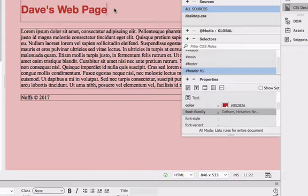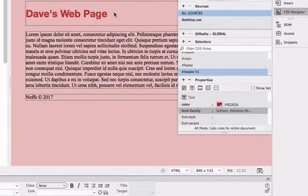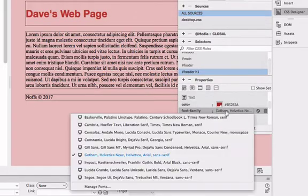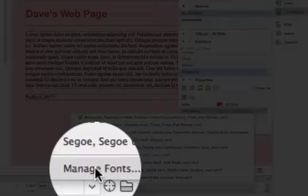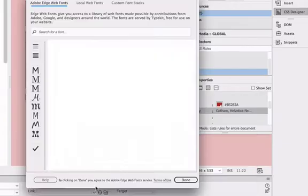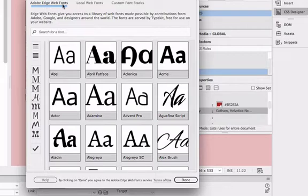By the way, if you want to look at different fonts and some more exotic type of fonts in Dreamweaver, you can also click on this Manage Fonts down the bottom and get access to Adobe Edge web fonts.